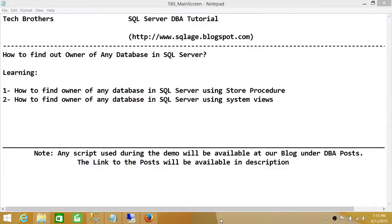Welcome to Tech Brothers. In this video we're going to learn how to find out the owner of any database in SQL Server, and we'll be using a couple of ways to do it.